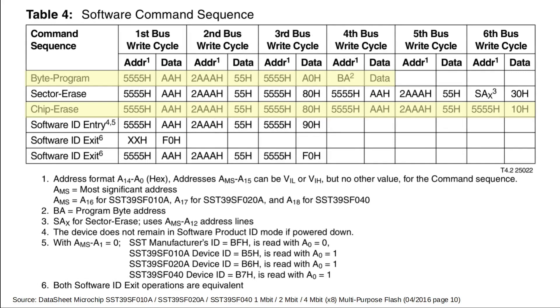I really don't want to bother you with the programming details here. The main difference in programming these flash ICs is that they offer a higher level of security against accidentally erasing or overwriting your data. With EEPROMs, this could happen during power-up, since writing is controlled by just one single line.